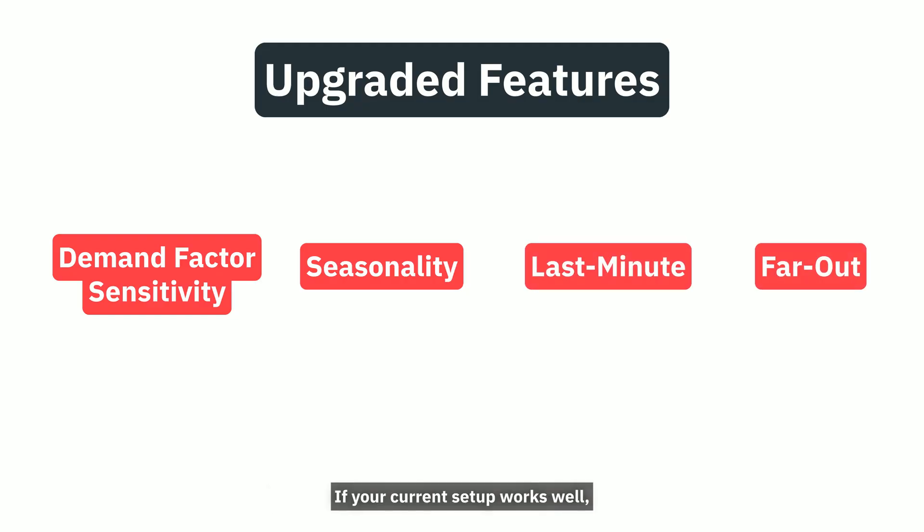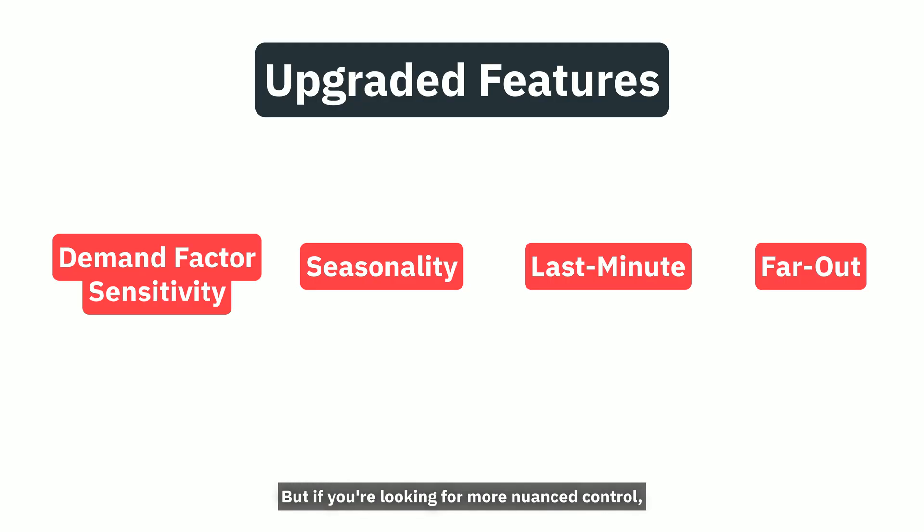If your current setup works well, there's no need to change anything. But if you're looking for more nuanced control, these new options are here whenever you're ready.